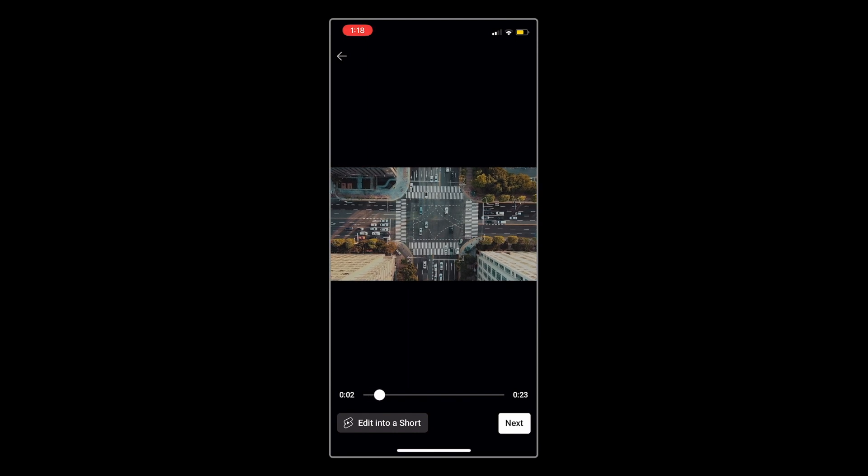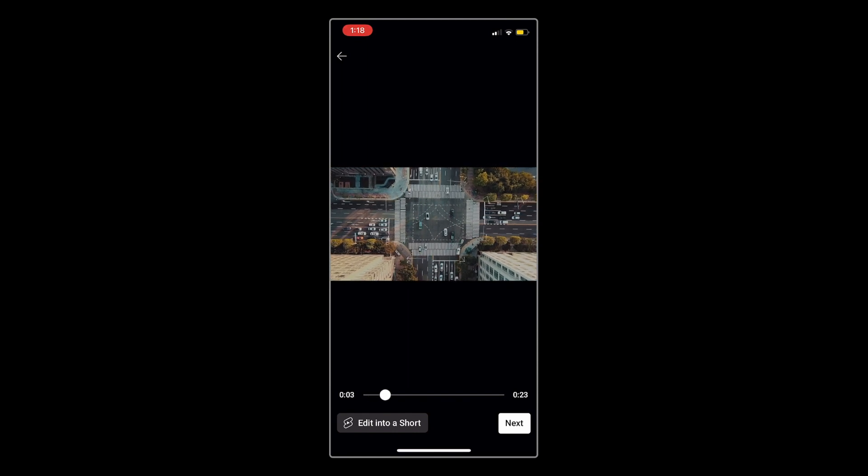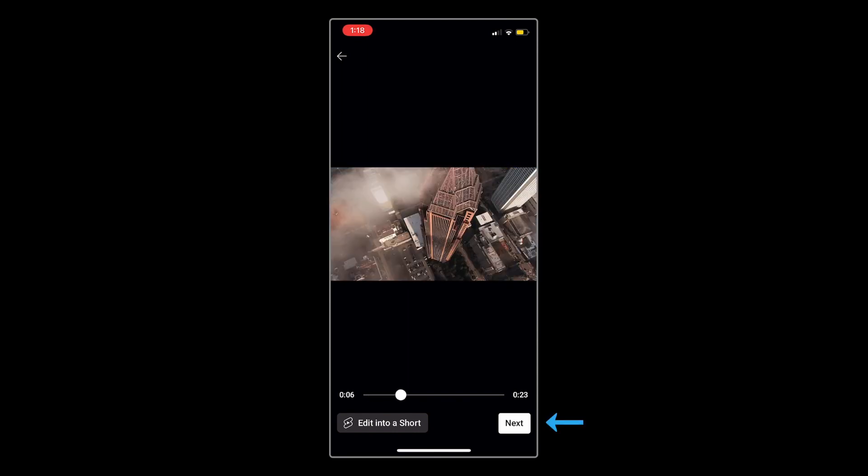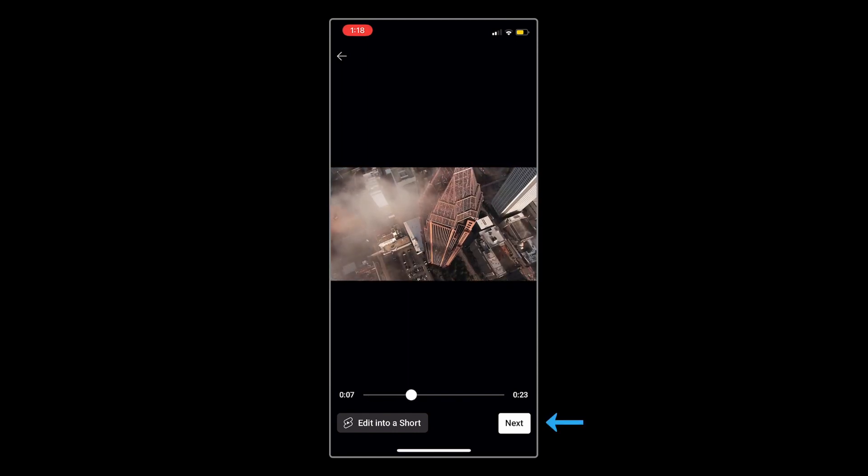YouTube will then playback a preview of your video, and you can click Next to confirm.